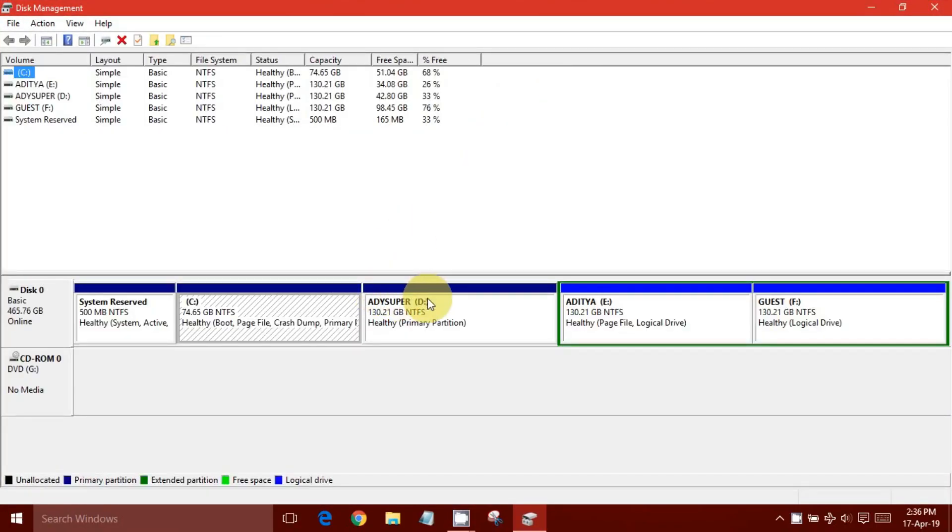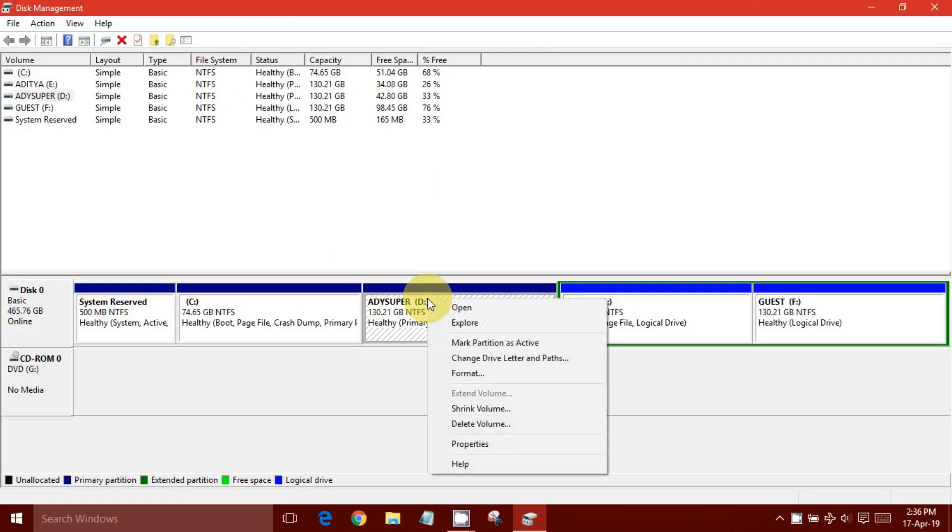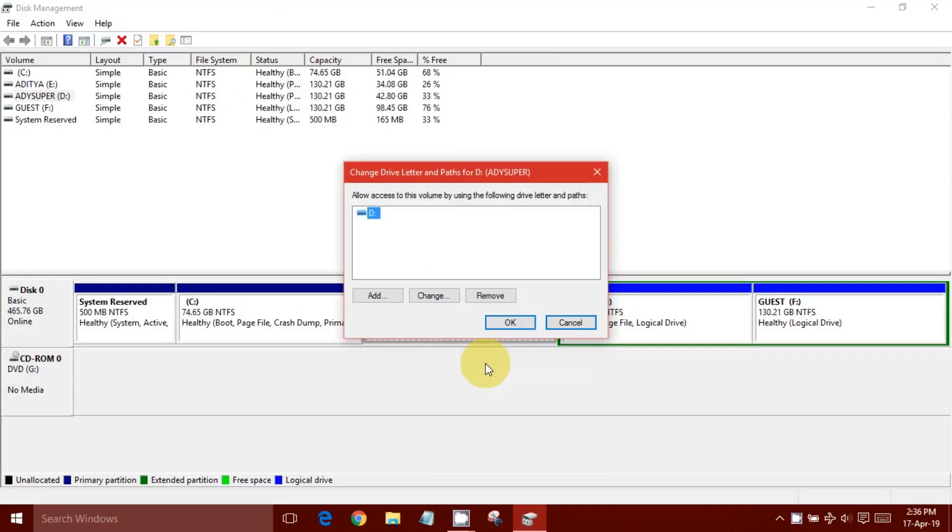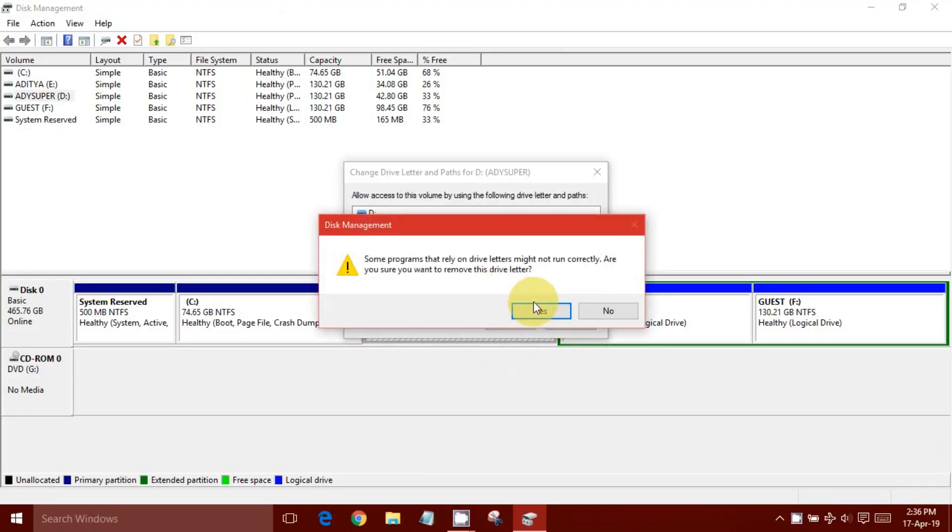Select the disk whose drive letter you want to change. Now right-click and select Change Drive Letter and Paths.